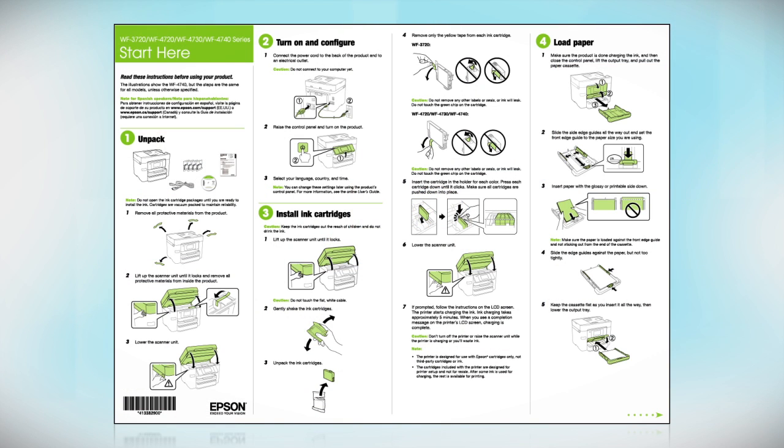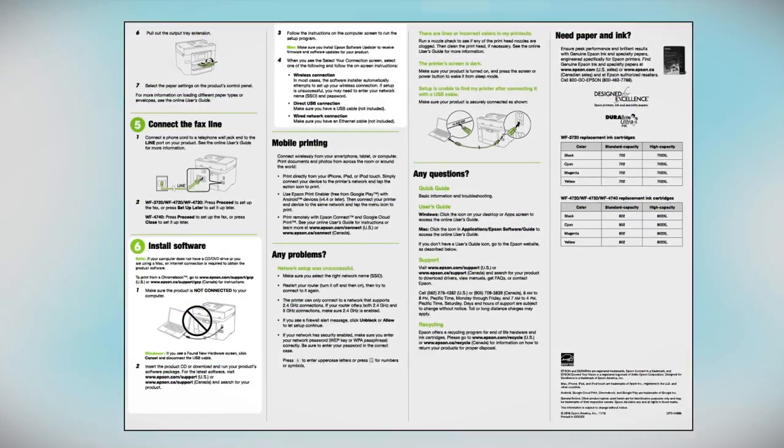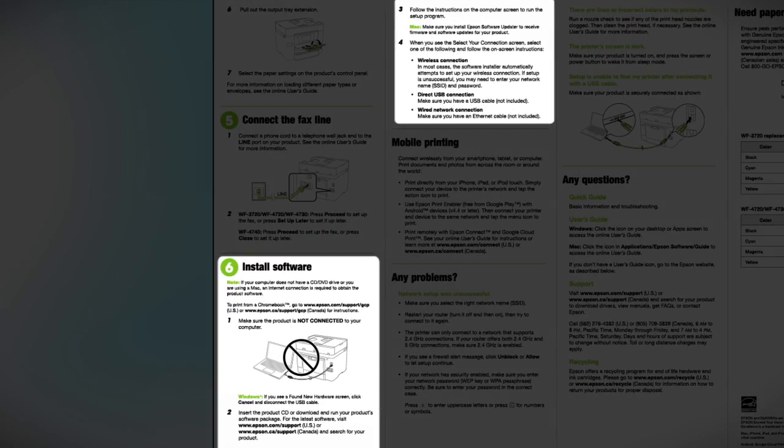Follow the steps on the Start Here sheet. The Start Here sheet shows you how to physically set up your printer. When you get here, install your printer software.